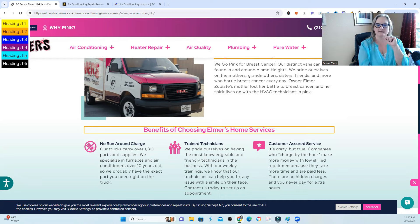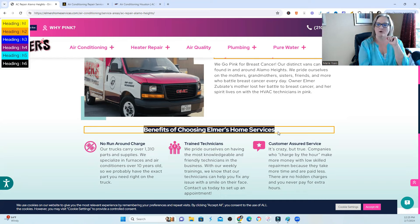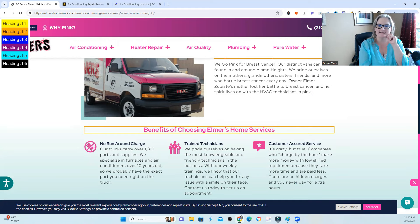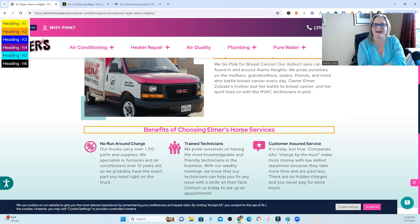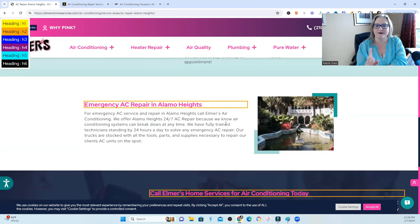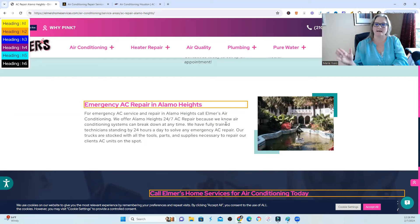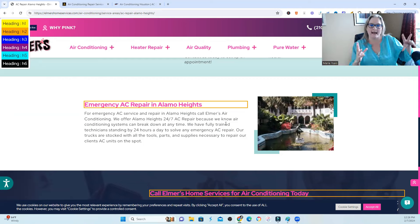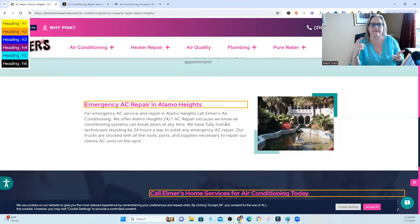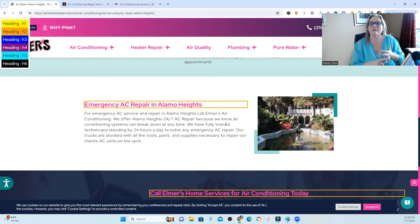Sometimes what I'll see is a title that says 'Alamo Heights' or 'Details of Alamo Heights,' and then it will give very specific details about that city. What you want to be very careful of is that your geo-related content about your city doesn't outweigh your actual service. Keep track of how many headings you have of only your service and how many headings you have of only your city type details.